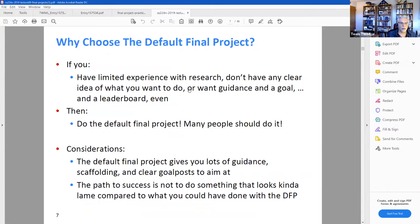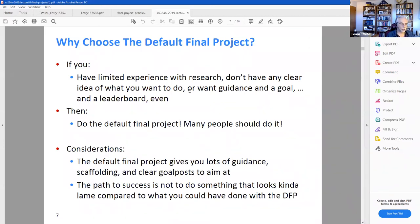He gives reasons why you might want to choose the default project if you don't have a lot of experience. He ends up concluding that it's better to do a good job on the default project than to do a not-so-good job on some custom project that you haven't really been able to flesh out.